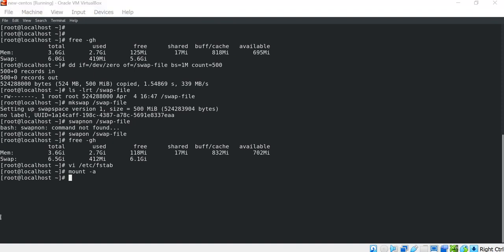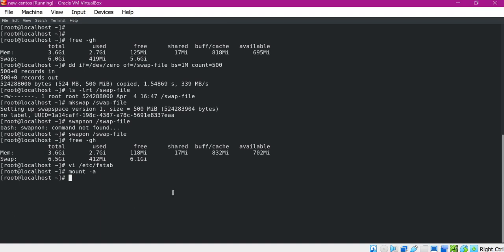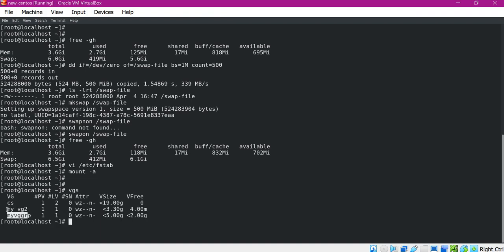In the second method we will create swap using a Linux partition. This partition can be a generic Linux partition or a Linux LVM partition. In this video I will use a Linux LVM partition. If you want to know how this LVM partition is created, please check the link in the description below. I assume we already have a volume group. Let us check the volume groups in this machine — here we have two volume groups: myvg2 and myvggroup. I will use myvggroup for creating the swap.